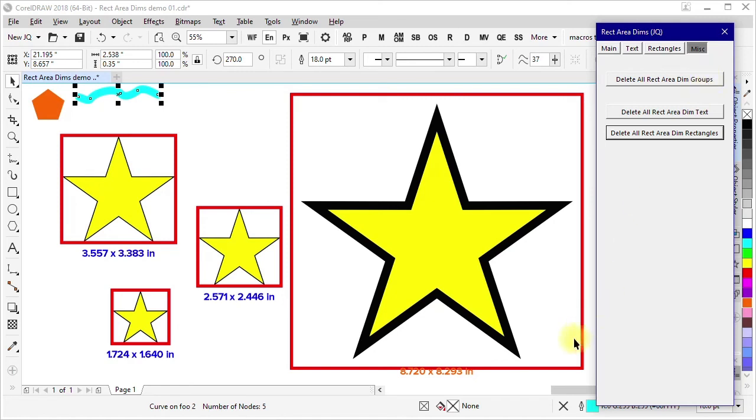If you did not have them grouped, and I did not have these grouped when I created these, you can say delete all rect area dim text, or you can say delete all rect area dim rectangles.